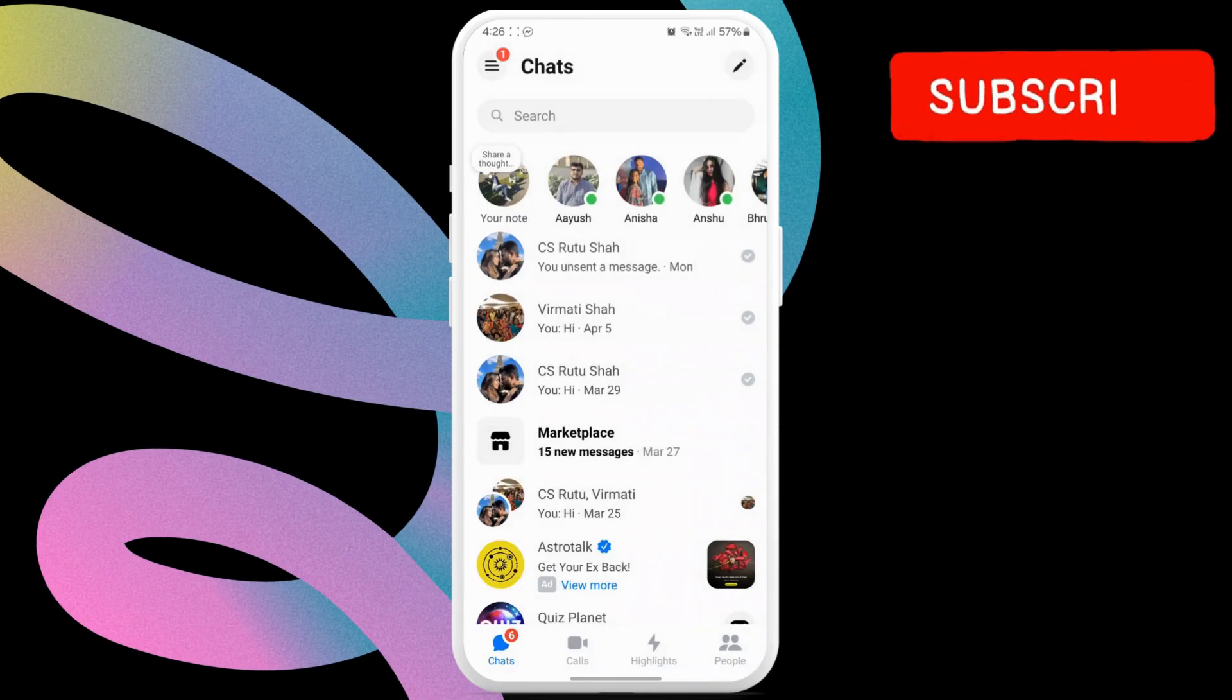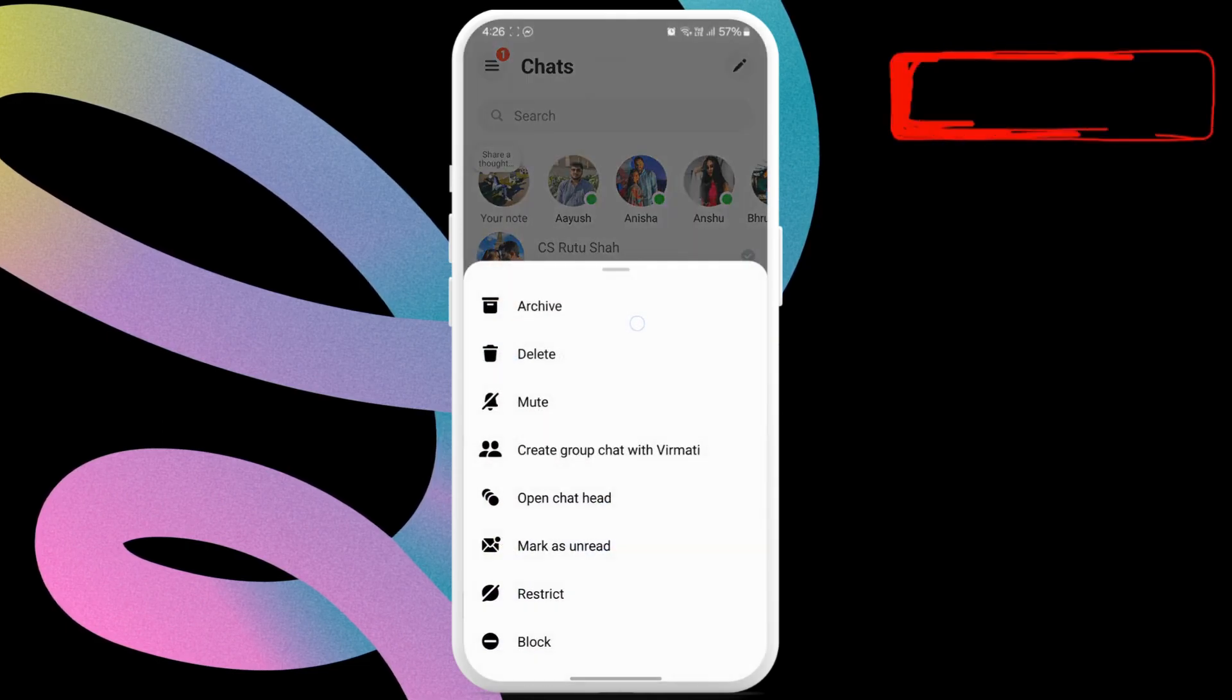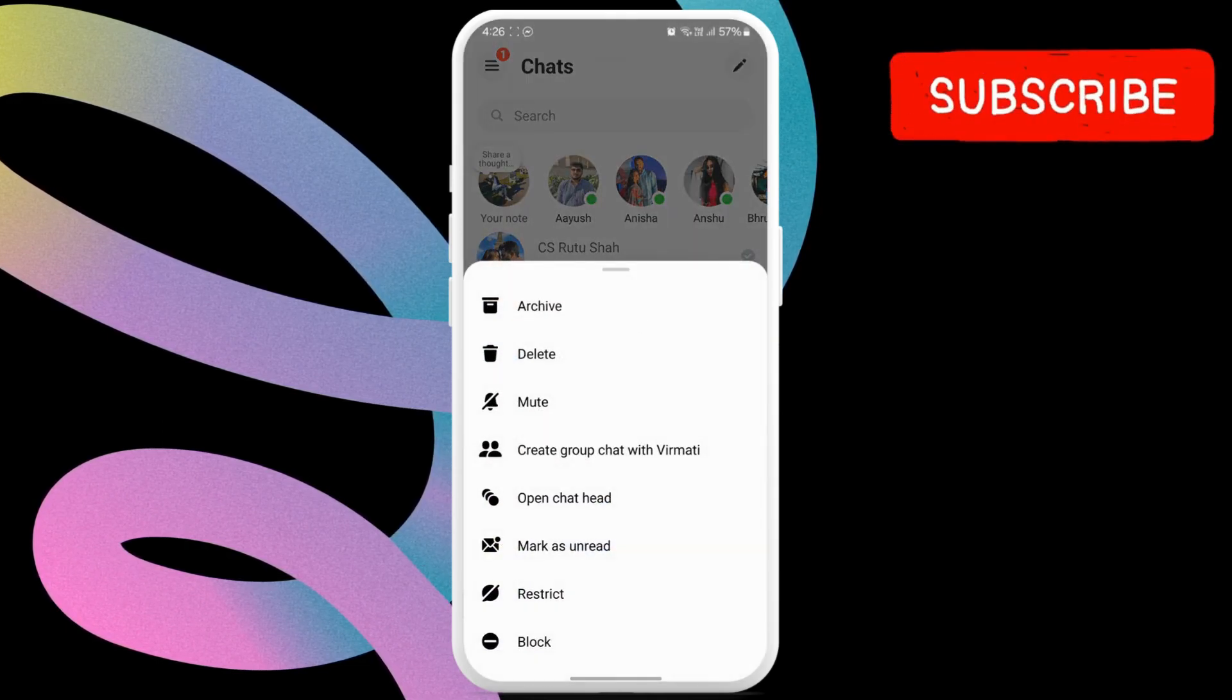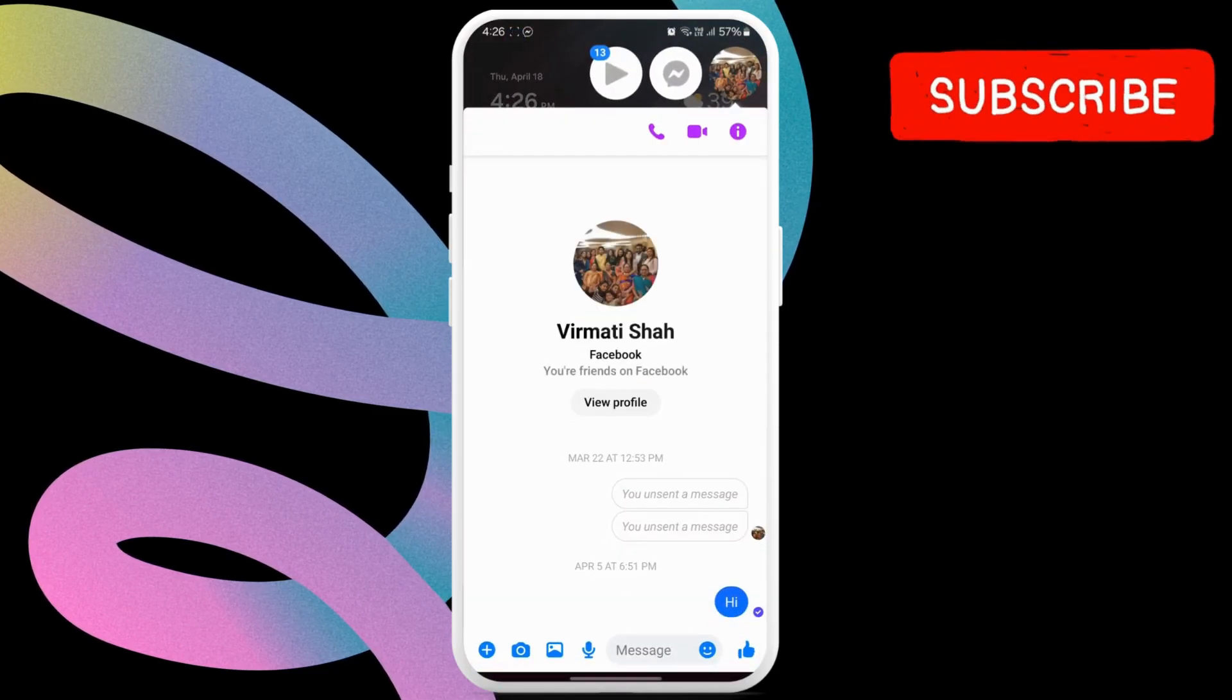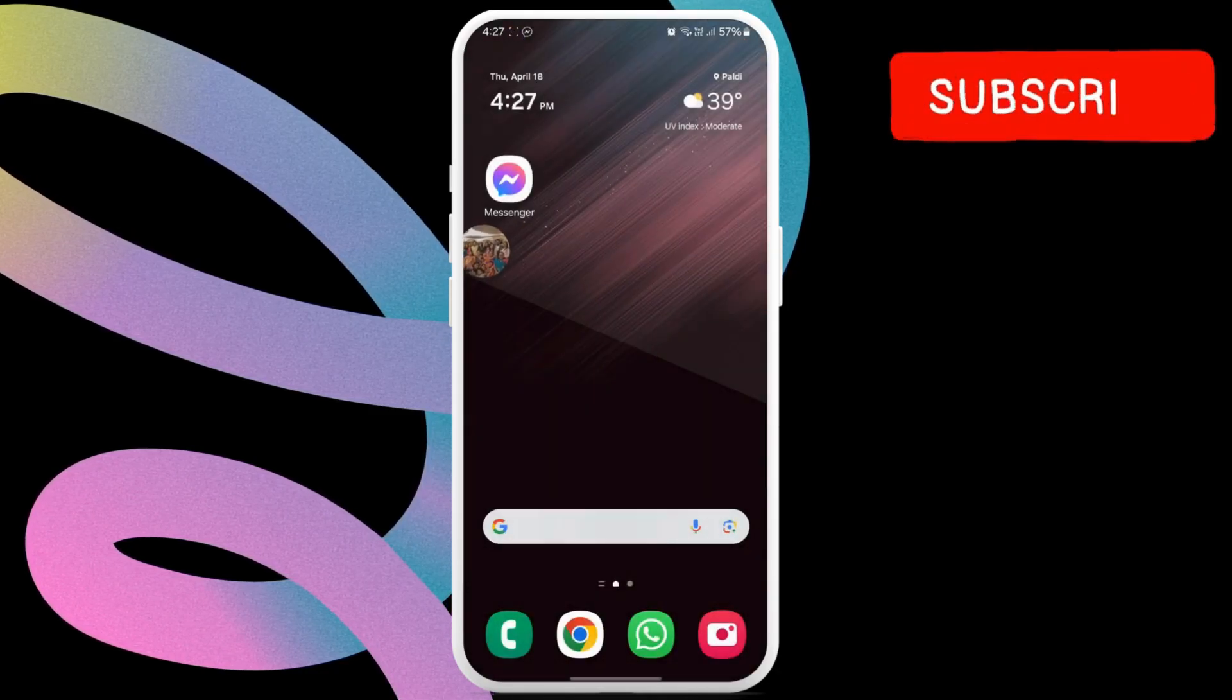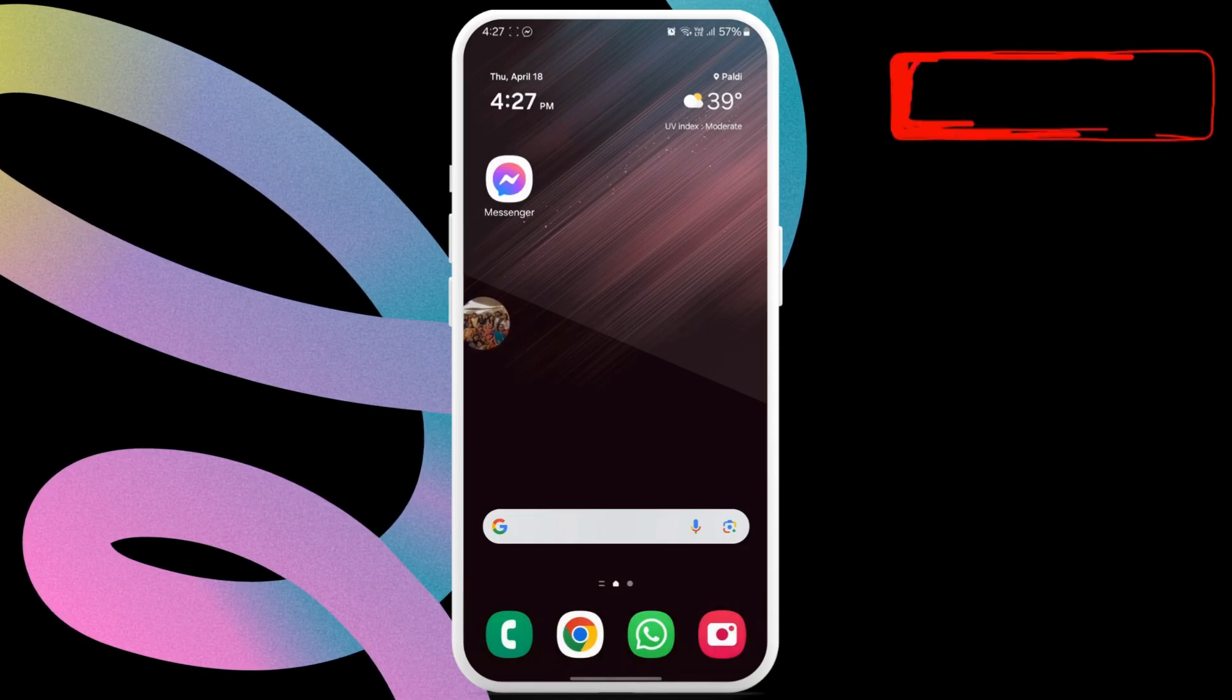Now long press on the chat for which you want to create the chat head. Then, select open chat head option. Messenger will now create a chat head that you can move around or tap to view or send messages.